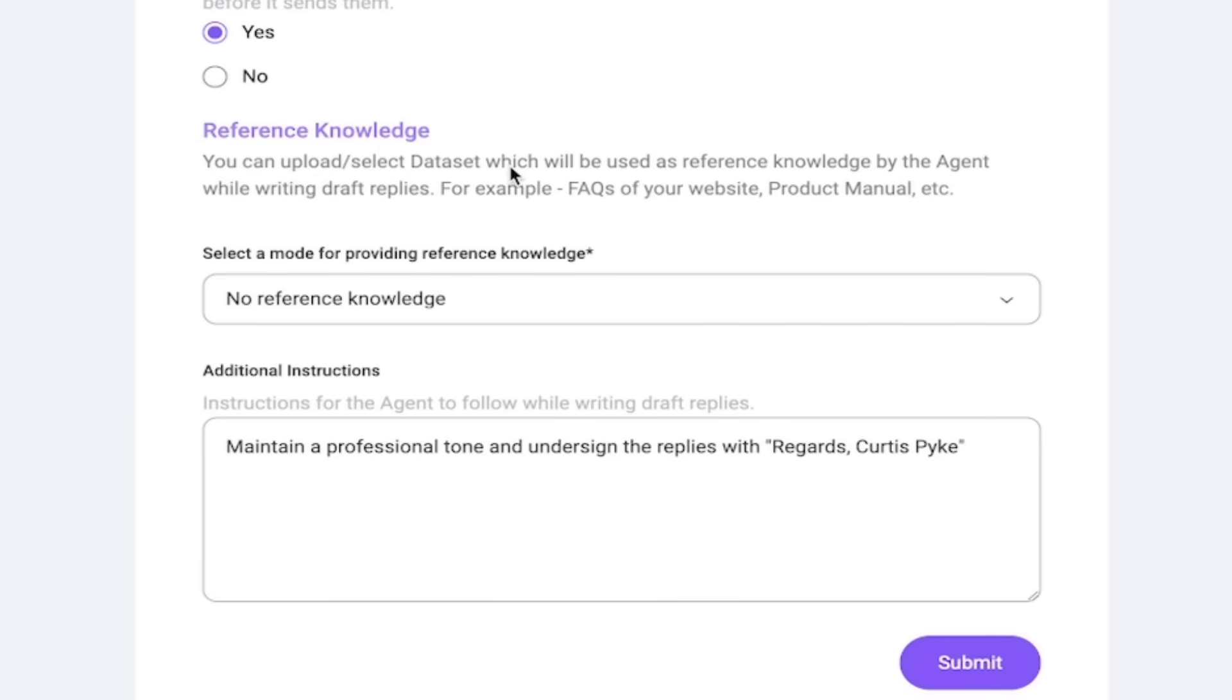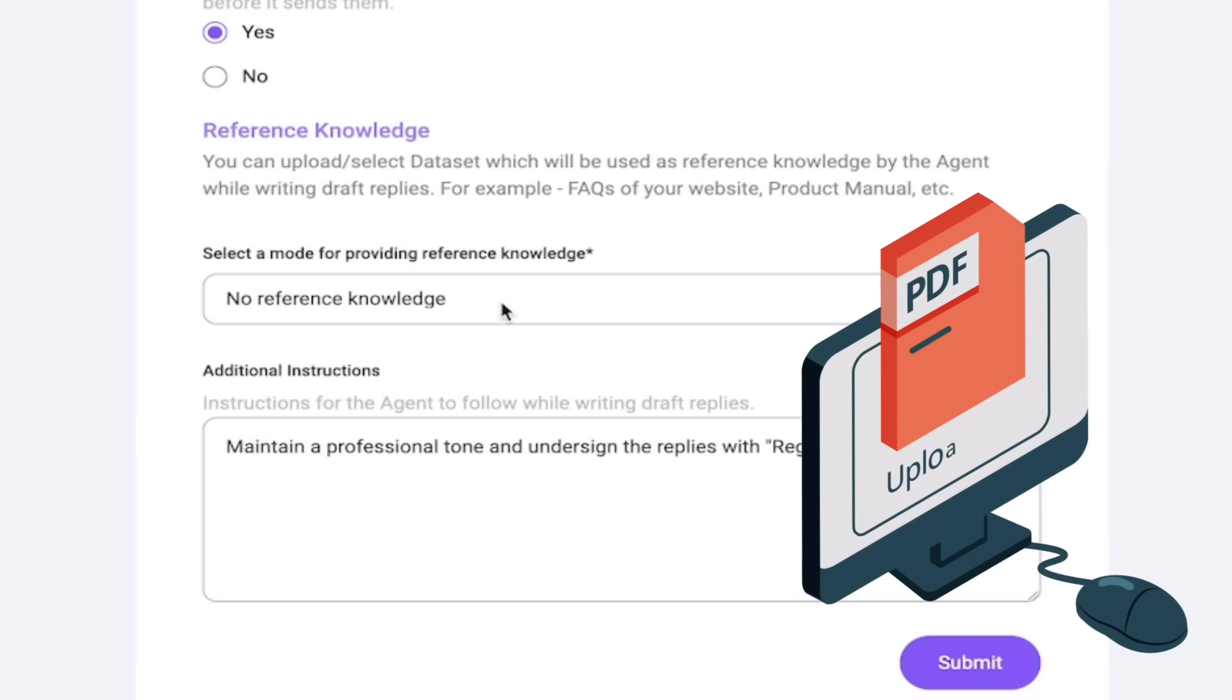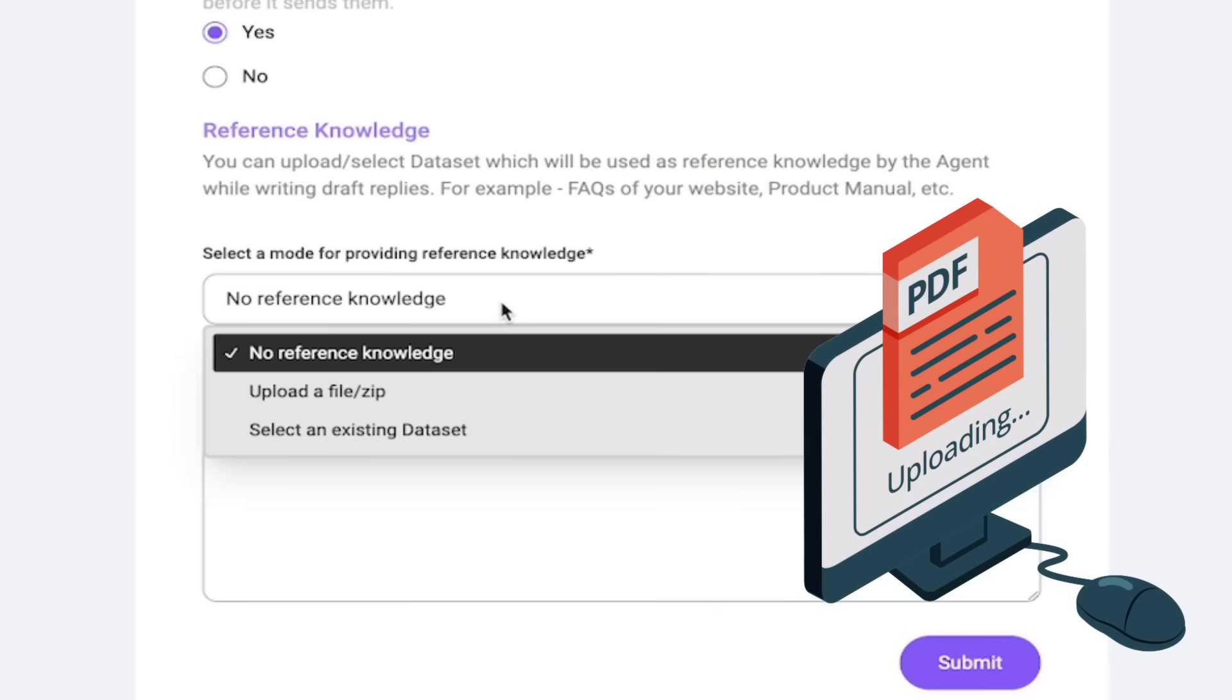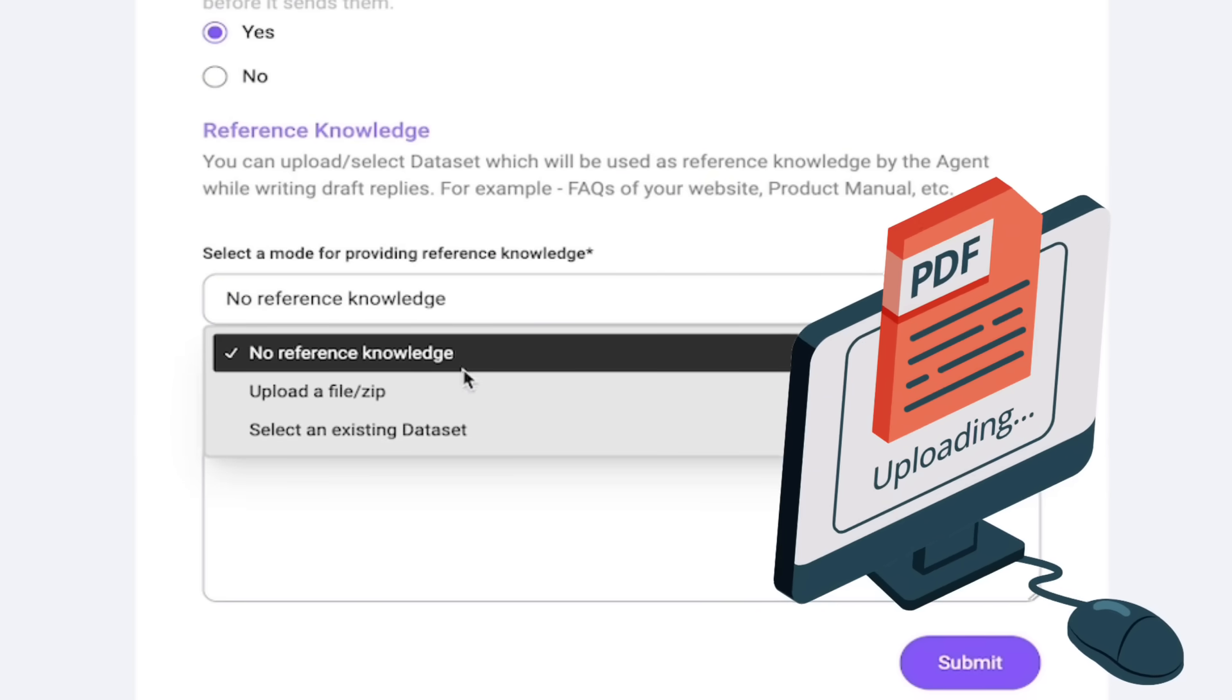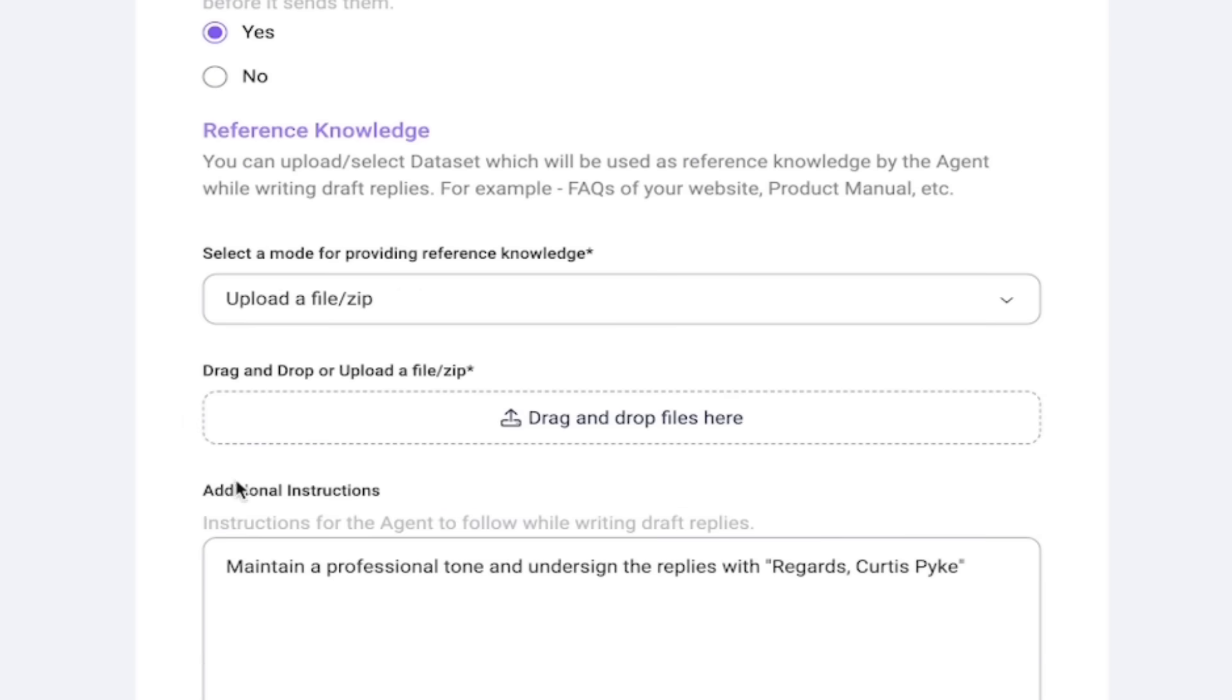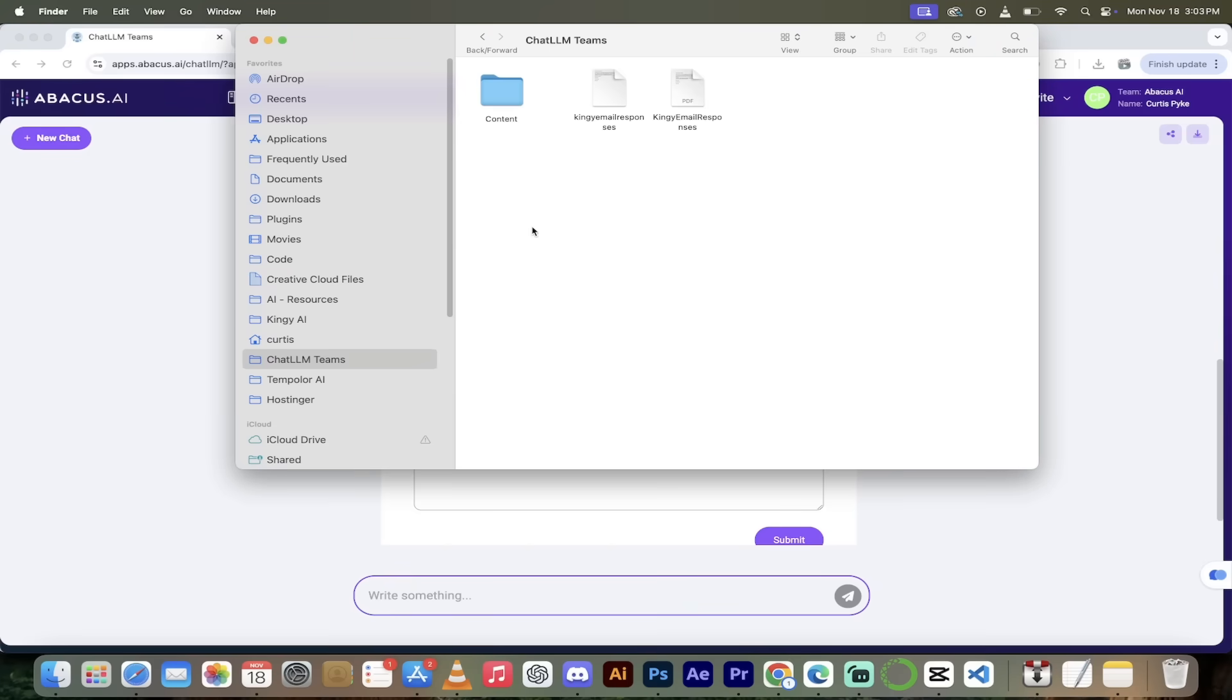And then down here below that you'll see there's a reference knowledge or sort of like a database here. So you could upload a data set which will be used as reference knowledge by the agent while writing draft replies. For example, an FAQ of your website, product manual, etc. Now if you have a—let's say we're creating a reply to somebody that submits a form on your website, for example—I would go ahead and select yeah, let's do a data set. So I would click yes and then I would go ahead and upload a file or zip. Remember, this is purely optional but I want to show you this as well.